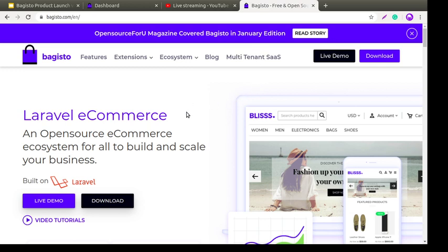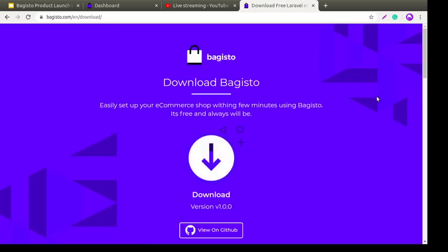As you can see, this is our Bagisto website and on the right side at the top you can find the download button. You just need to click on this download button. Once you click on it, you will be directed to this page where you can see the download symbol.